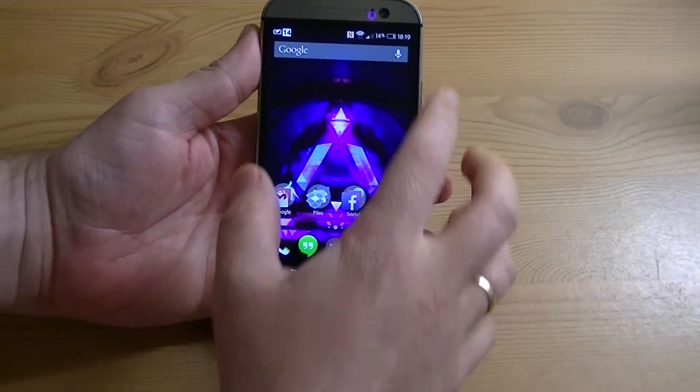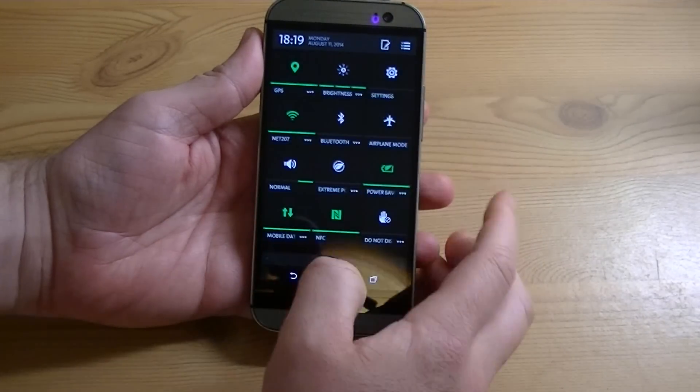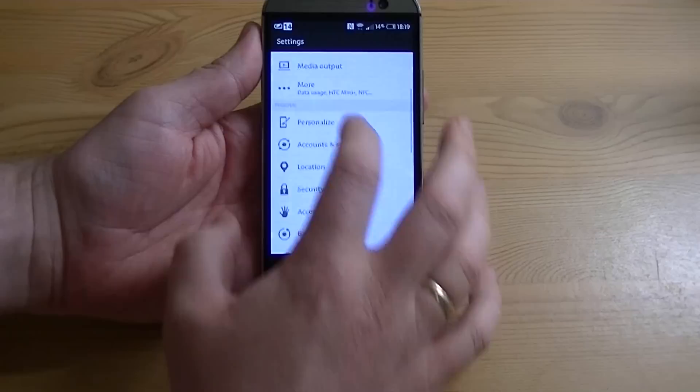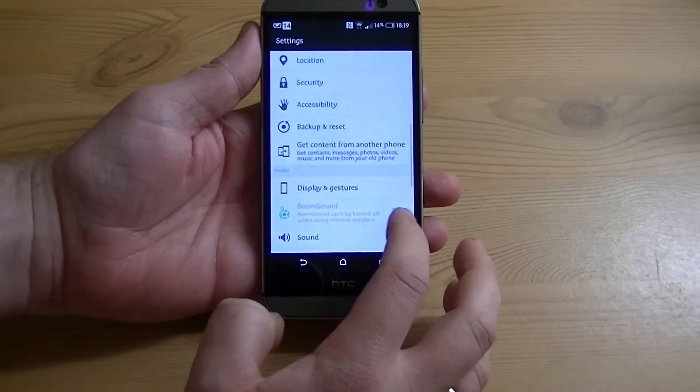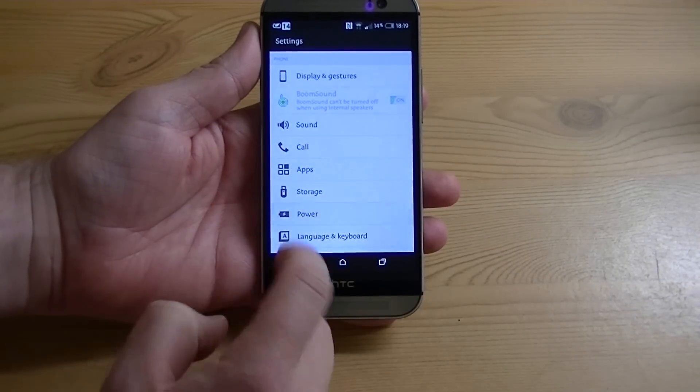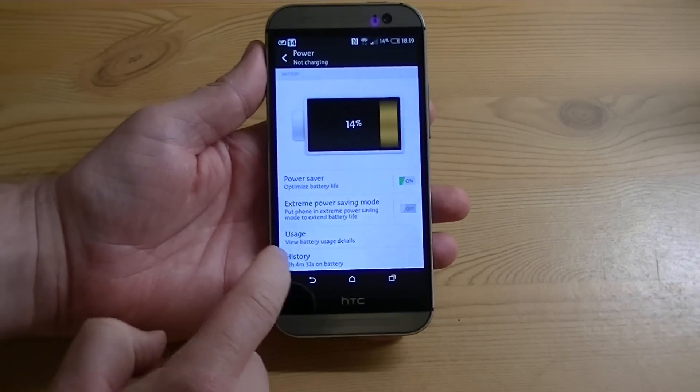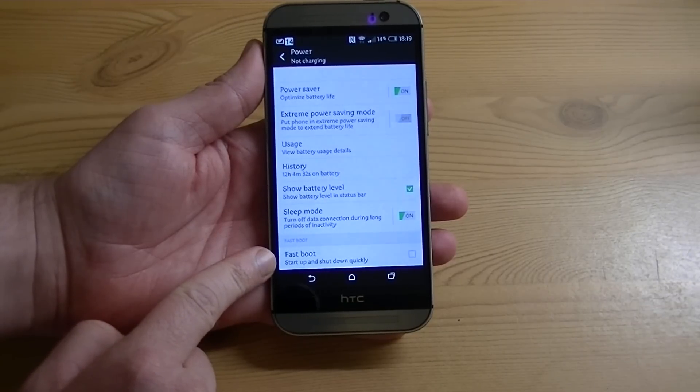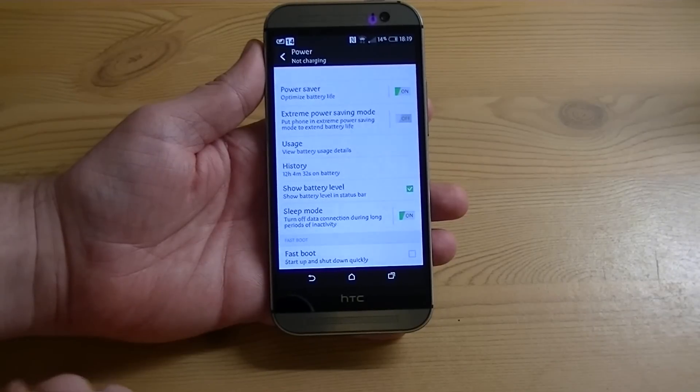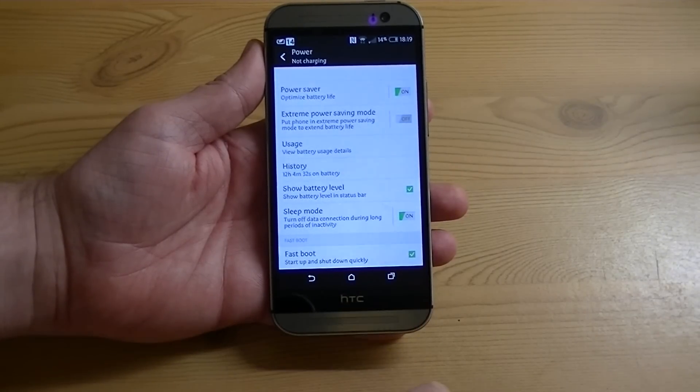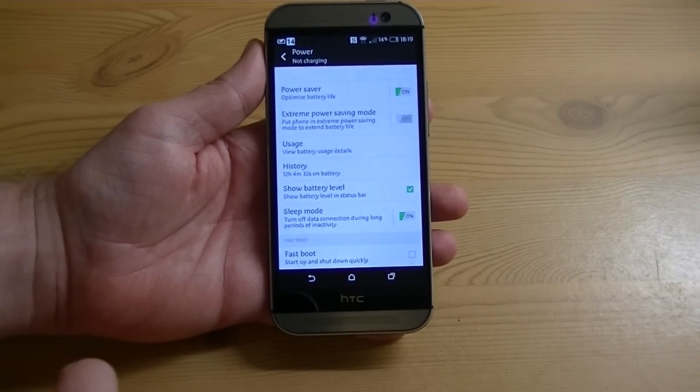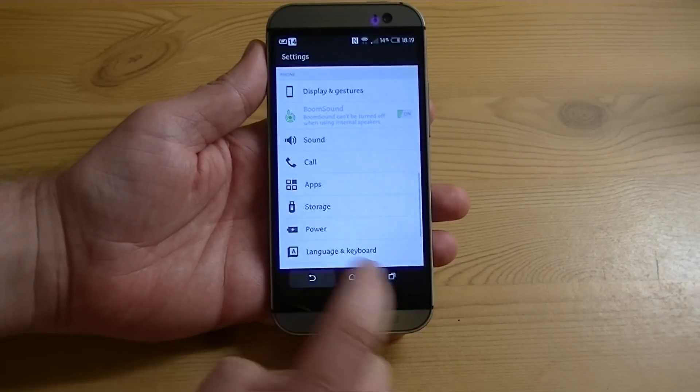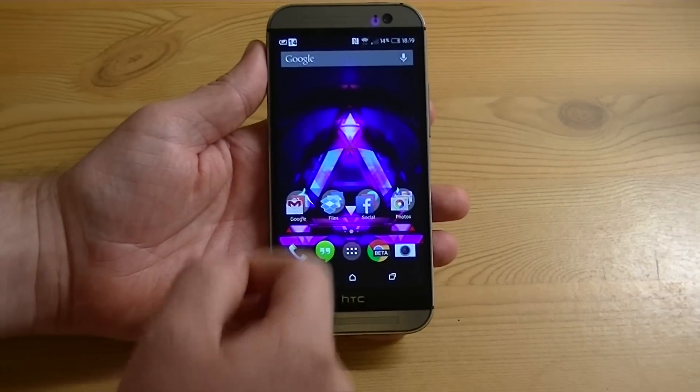So first off what we need to do is make sure that your settings are not on Fastboot, and I'll show you where that is. You come down to your power, and then all the way to the bottom here, it says Fastboot, which basically allows it to start up and shut down very quickly. Make sure that checkbox like you see there is not checked. You want to make sure that's not checked. So get out of there, once it's not checked.